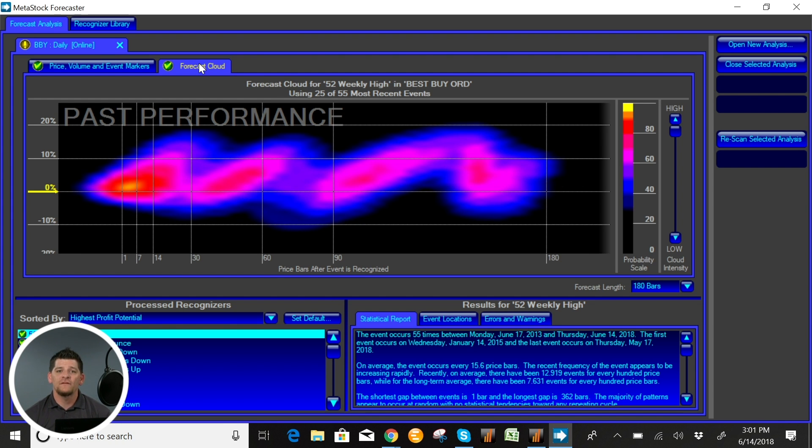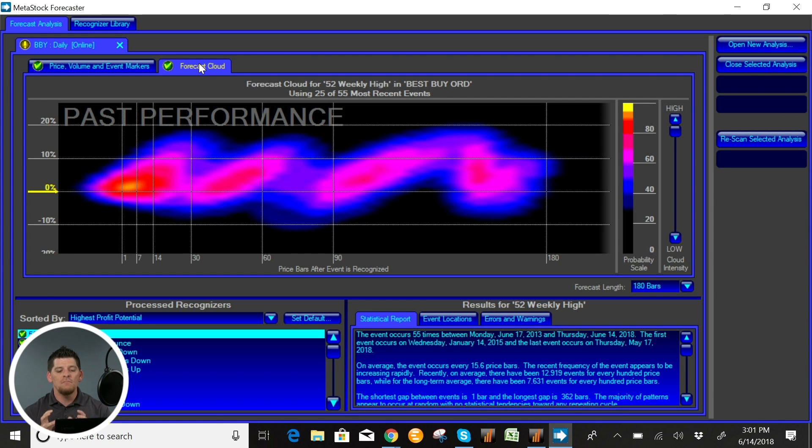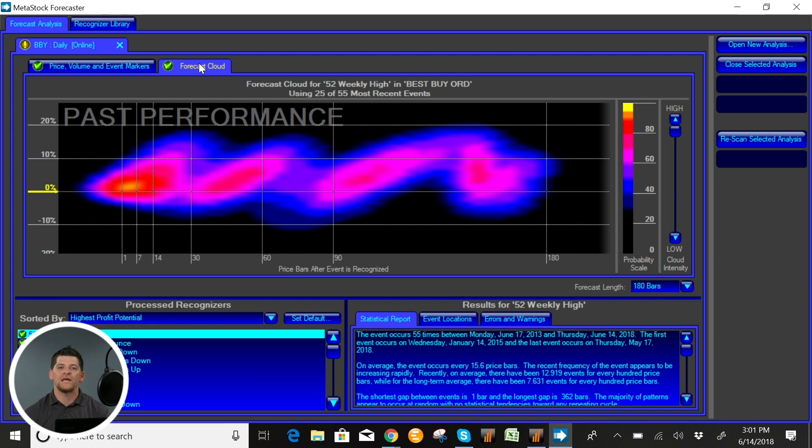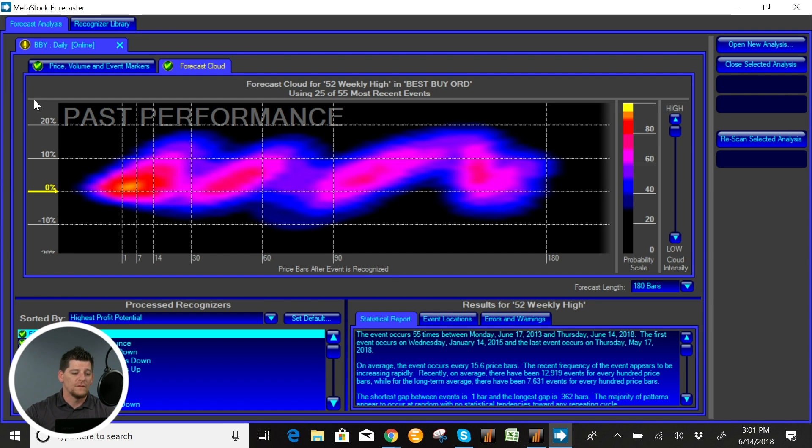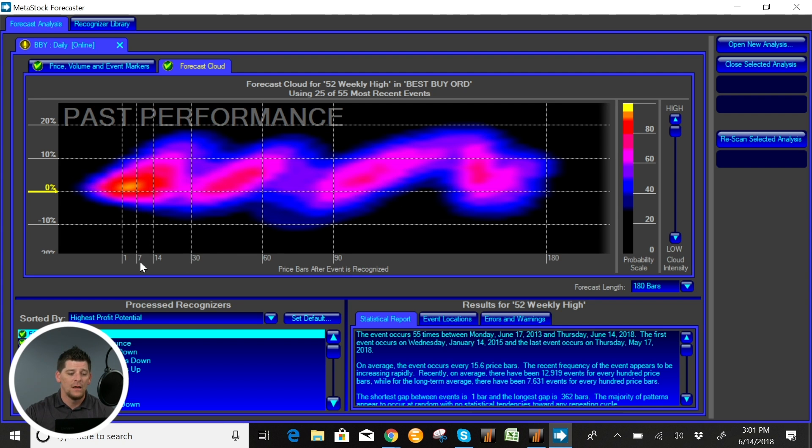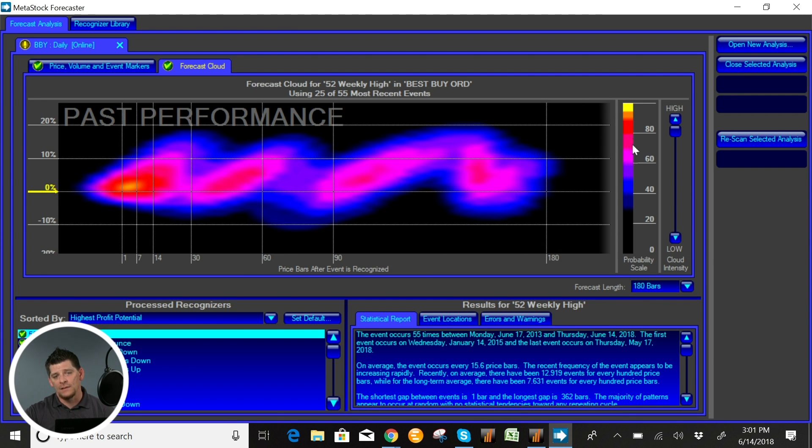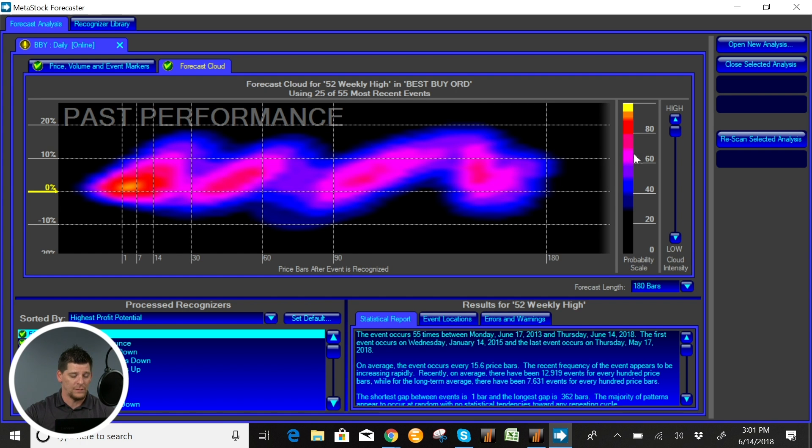Now let me preface this with, this will not be your entire trading system, but there are many things that you can use this tool for and I'll cover those here in just a second. But to show you a little bit about what you're looking at, very simply put this is a heat cloud. So on the left hand side you have price percentage movement, on the bottom is time, and on the right hand side is a heat scale meaning percentage likelihood.